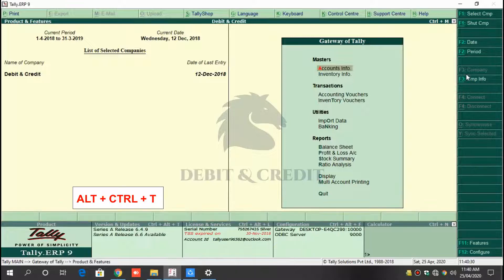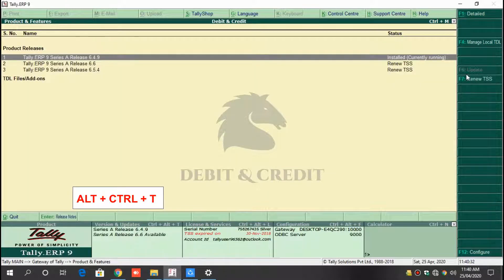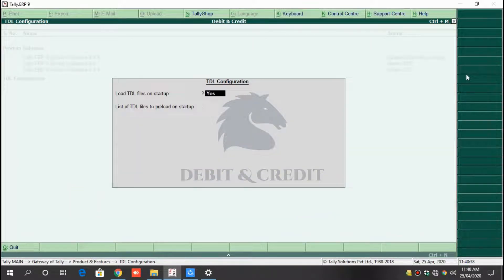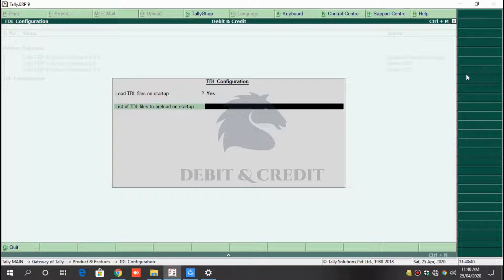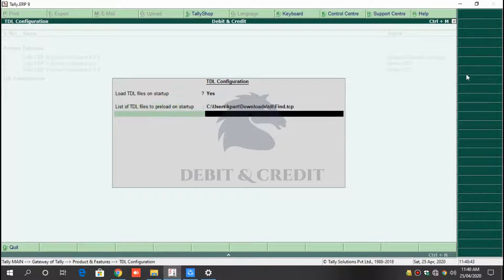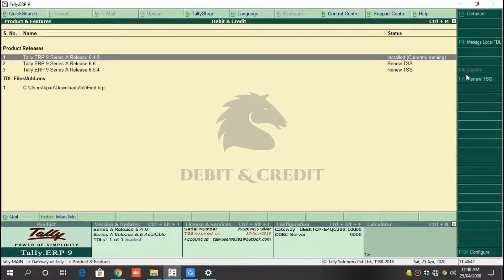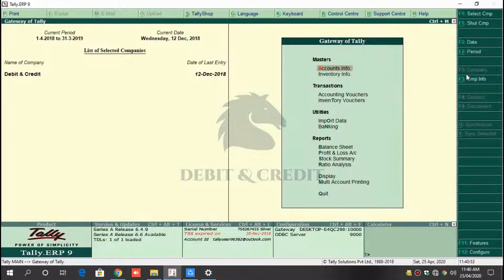Open TDL configuration by pressing Alt+Ctrl+T, and then press the F4 key on the keyboard. 'Load file on startup' should be set to Yes, and in the next field paste the TCP file path and press Enter. Once it's loaded, you can use the TDL in Tally. Press Ctrl+P to open the search form.